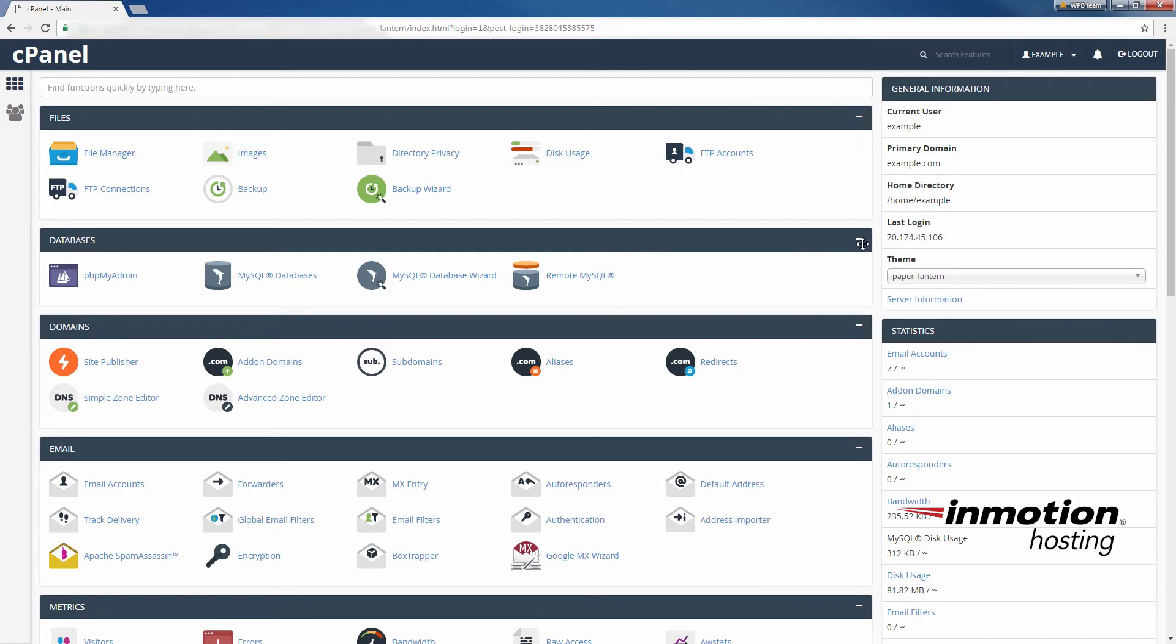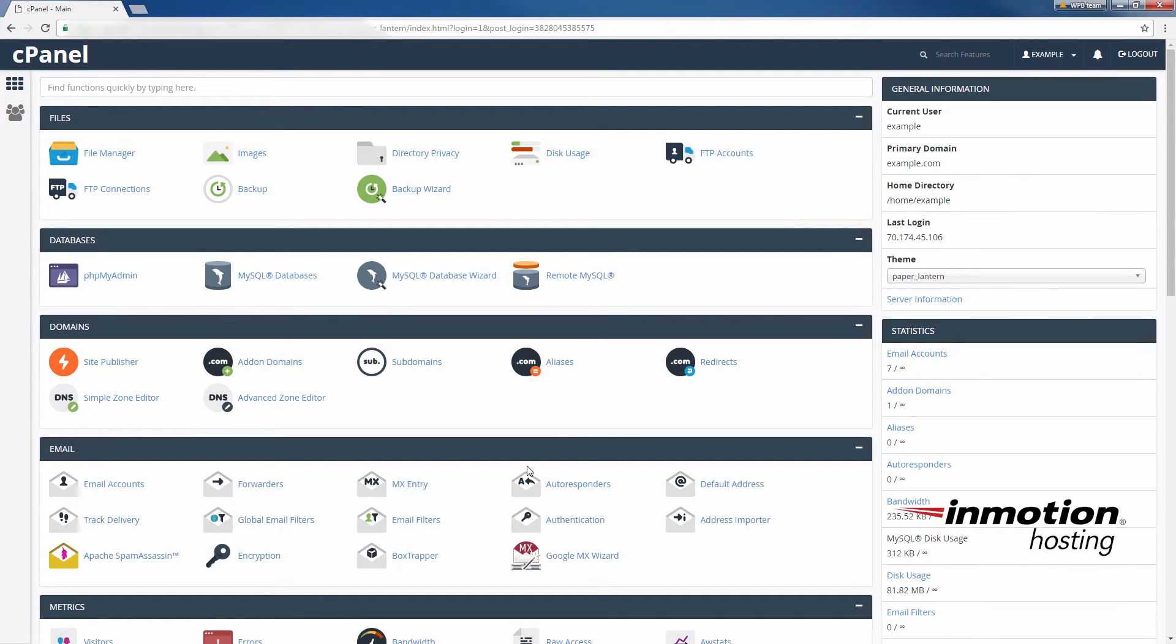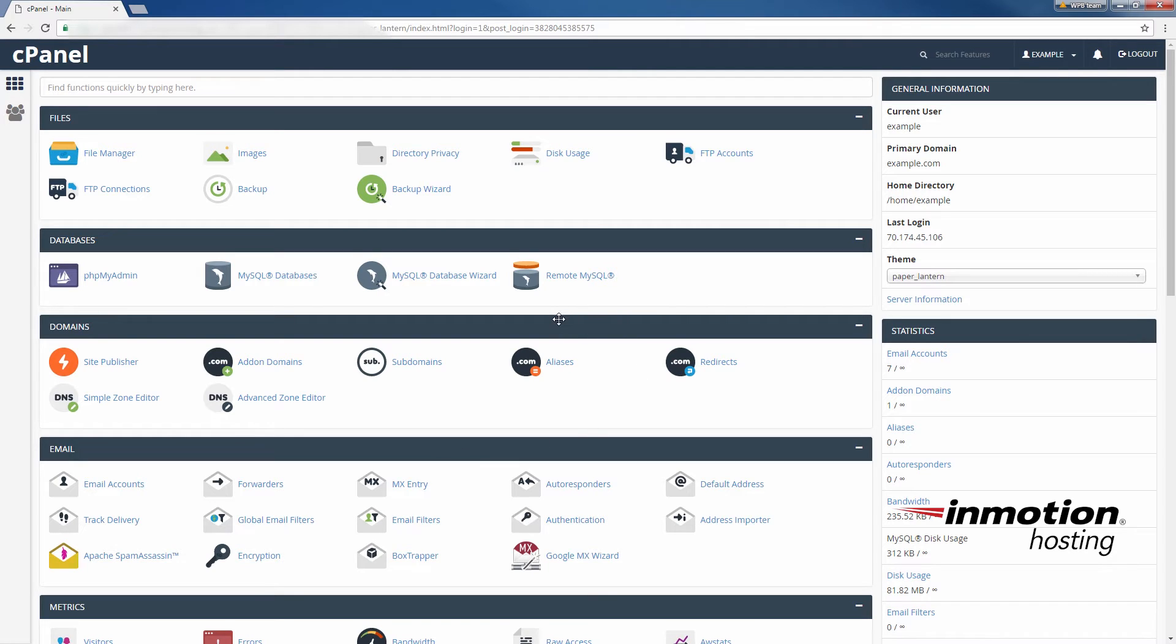And all we need to do to set that up here from example.com is just go down to the domain section here in cPanel and you see here I'm using the new paper lantern theme. This is a new design, a new look and feel for cPanel, but if you're in the older version of cPanel it'll still be under the domain section, it'll just be called a parked domain. And that's parked as in like a car is parked.